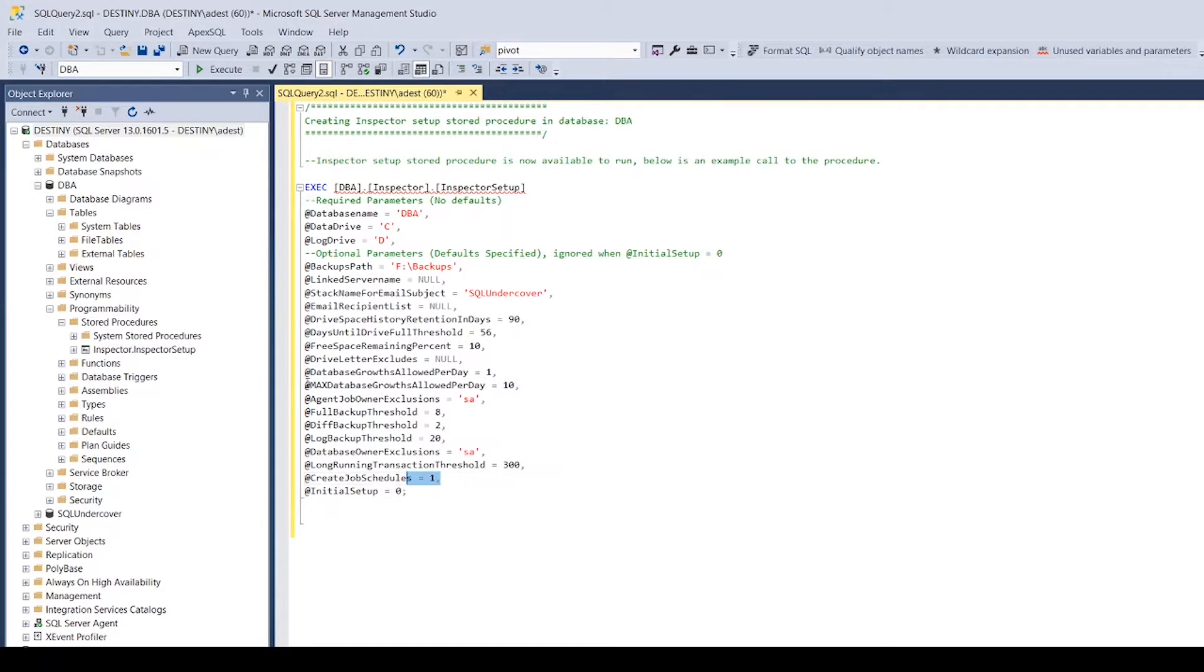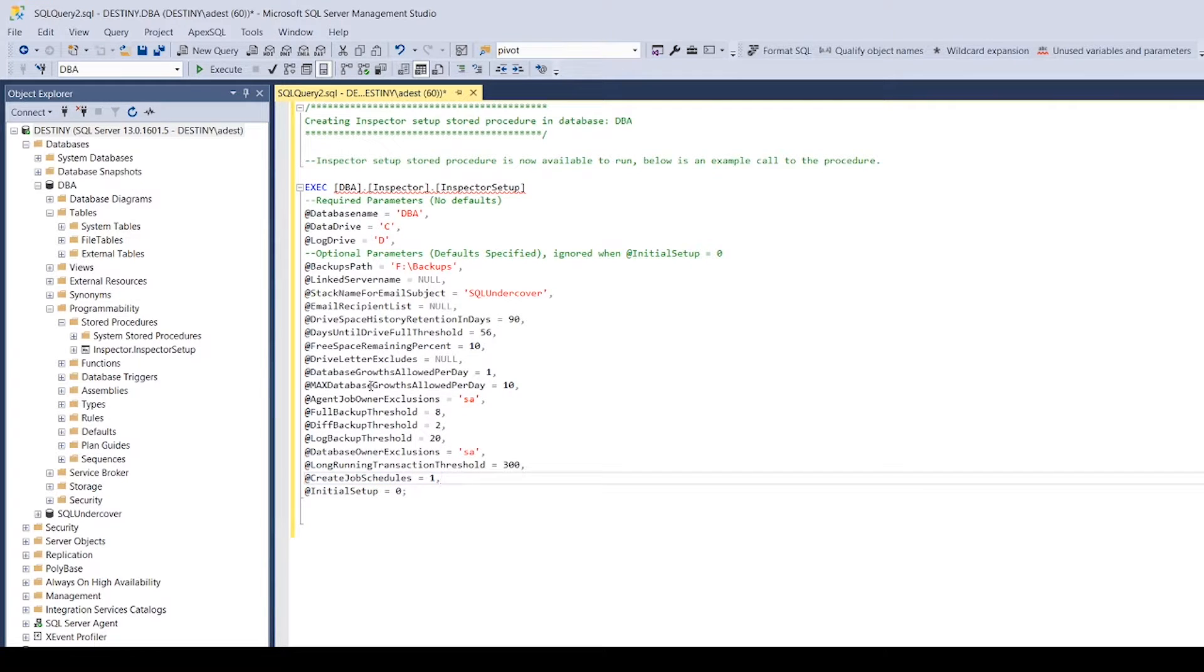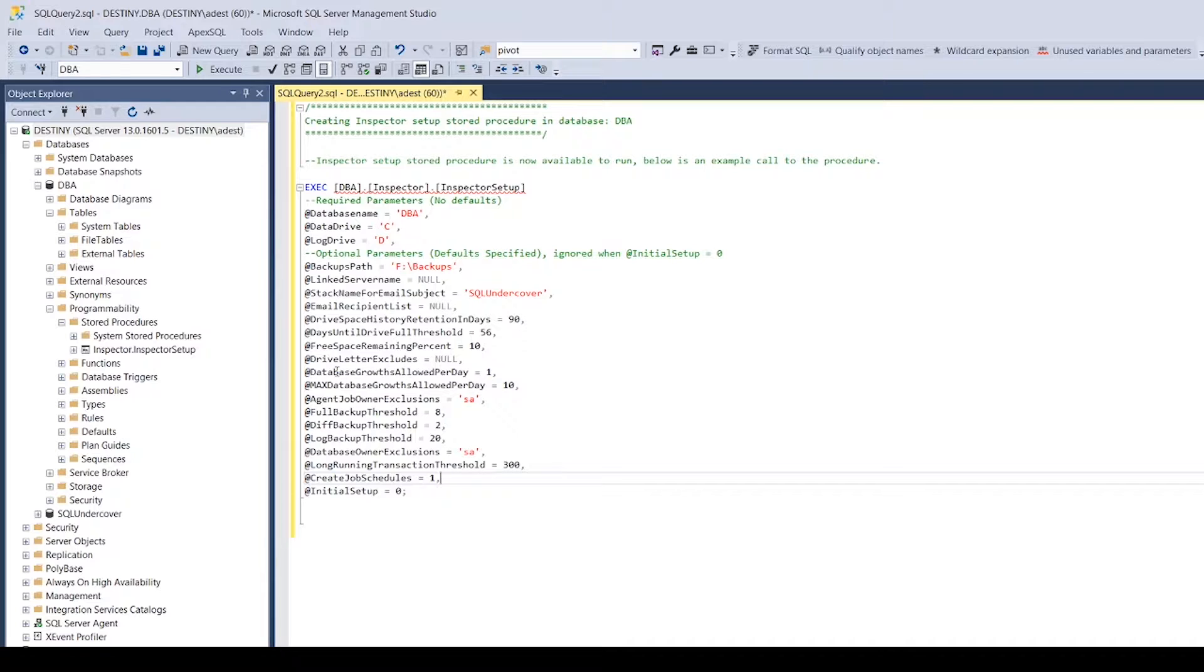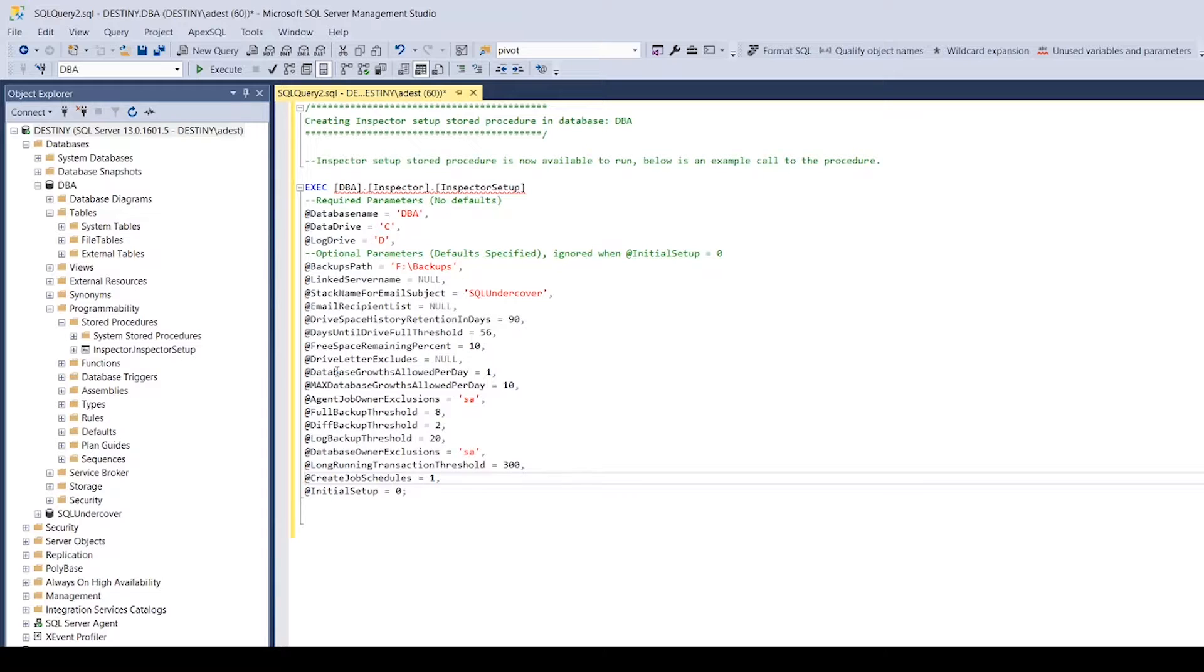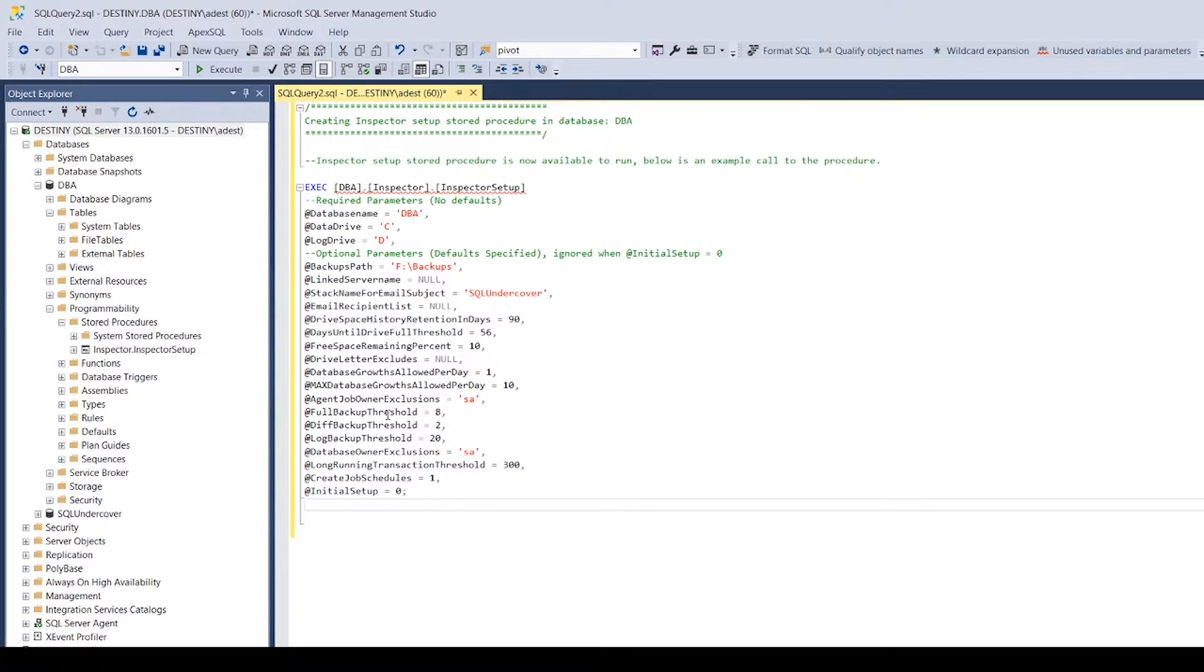The same with all of this stuff here in this big block - you're going to get to change that stuff later on, so it's not the end of the world if you don't change it now. One thing that is important: if you do want to create job schedules for the jobs that get created, set it to a one. You're going to save yourself some time, especially if you're going to do this on multiple servers. You don't want to go doing this on 12 servers manually creating schedules or dropping and recreating jobs. Just make it easy, set the schedules, unless you want something specific of course.